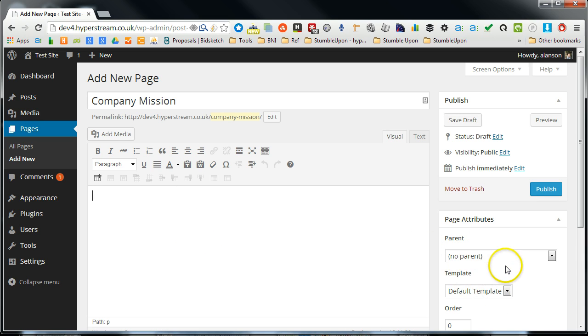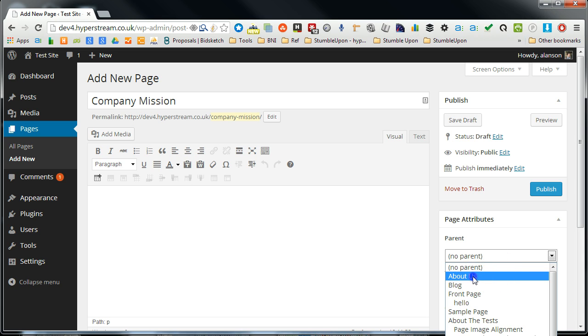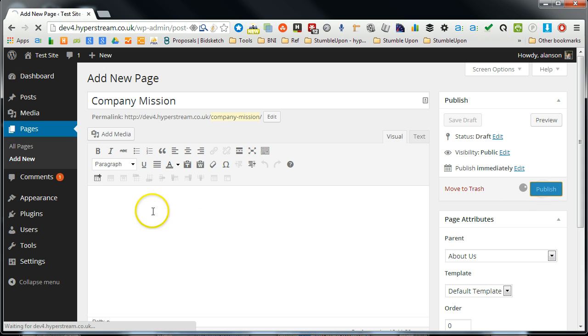Then we can change this to be the child, so we're going to select its parent. We're going to change it to about us, and then we can publish this.